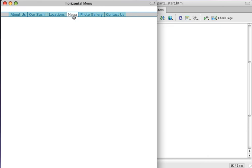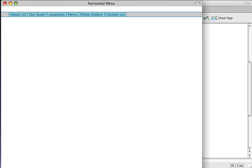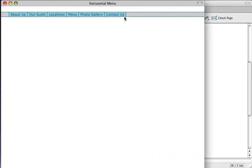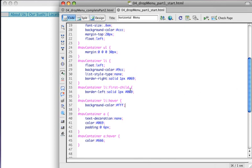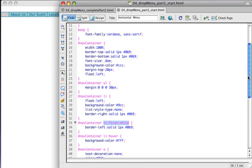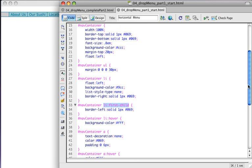The next part is to build our dropdown. We're pretty much done with the horizontal menu portion. This approach is a little different from what we did before — slightly more complex, and we did introduce the first-child selector and hover states on list items. In part two of this exercise, we'll create the actual dropdown menus.